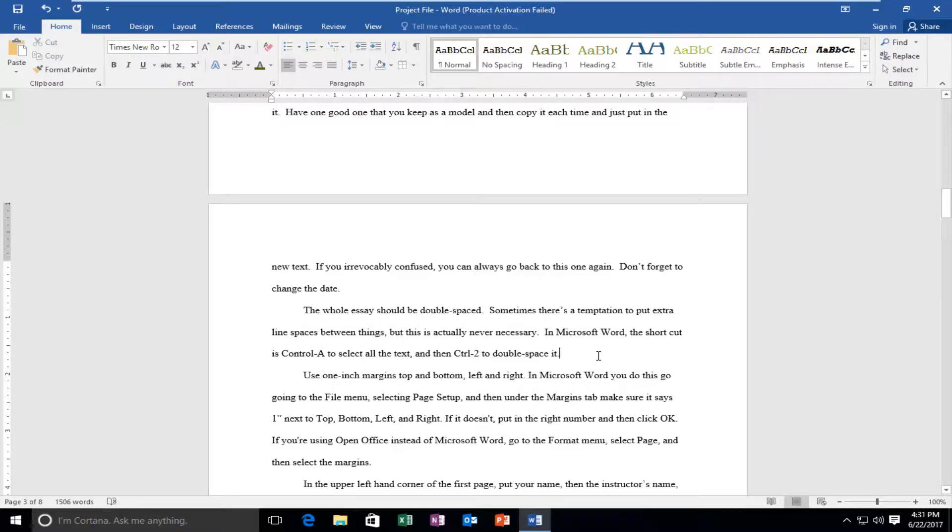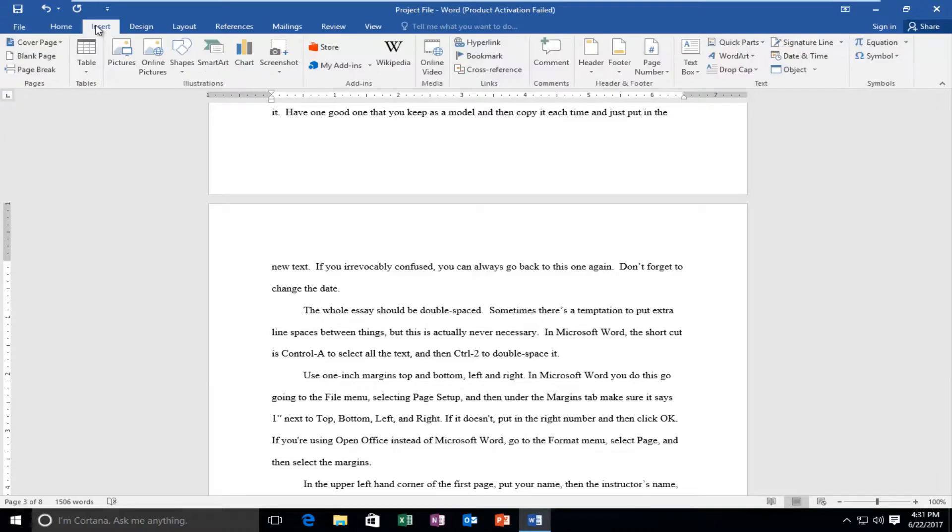So we're going to start by heading up and left clicking on the Insert tab. It should be the third tab over from the left side.